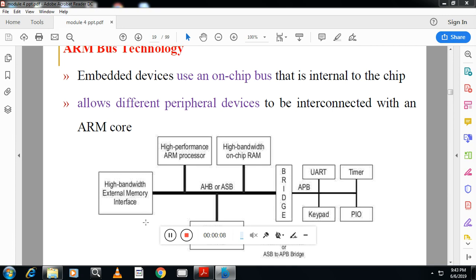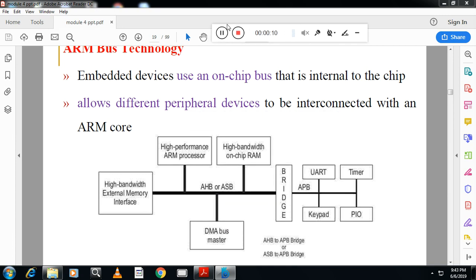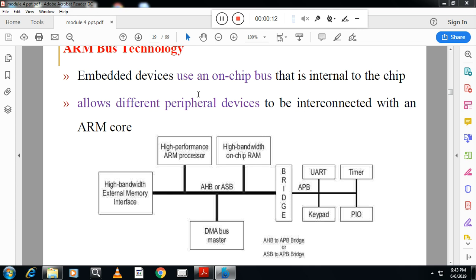Hello students, welcome back. This is Vasanthanaik from Vastek channel. We will continue with the fourth module ARM of 17CS44. In the last video you must have seen the introduction to ARM. Here we will see ARM bus technology, which is called AMBA bus technology.